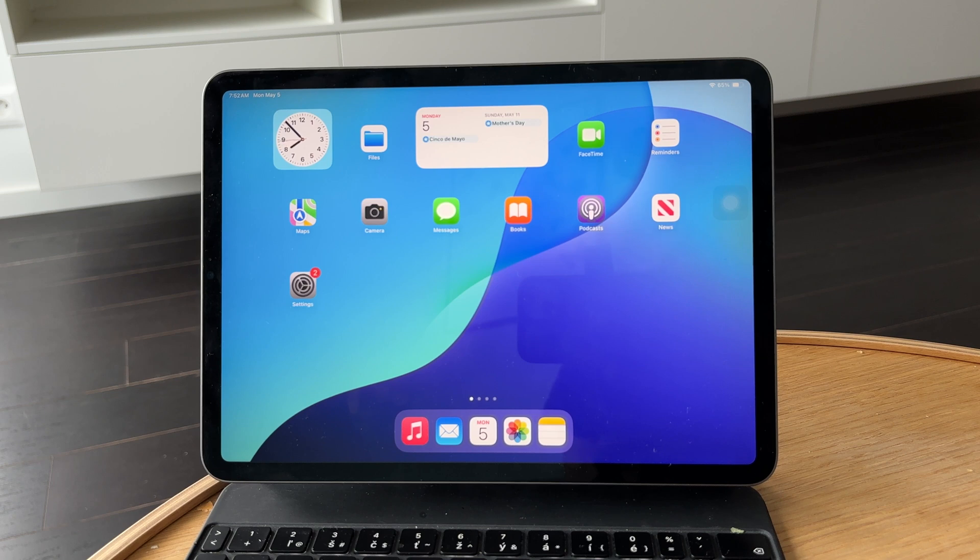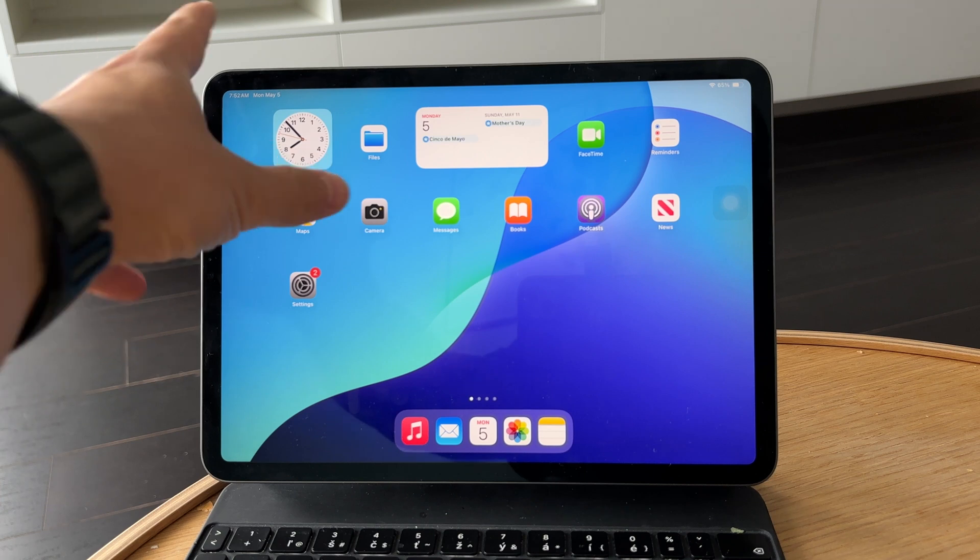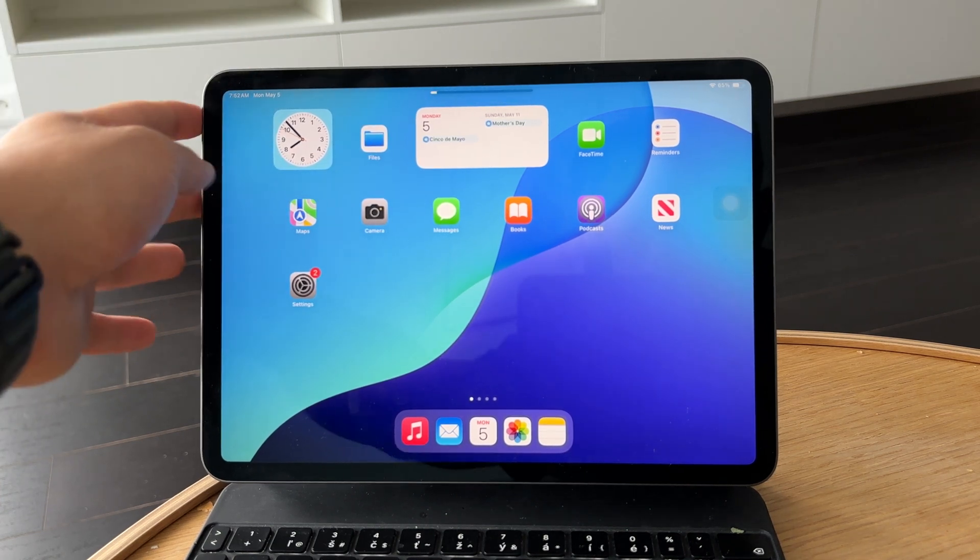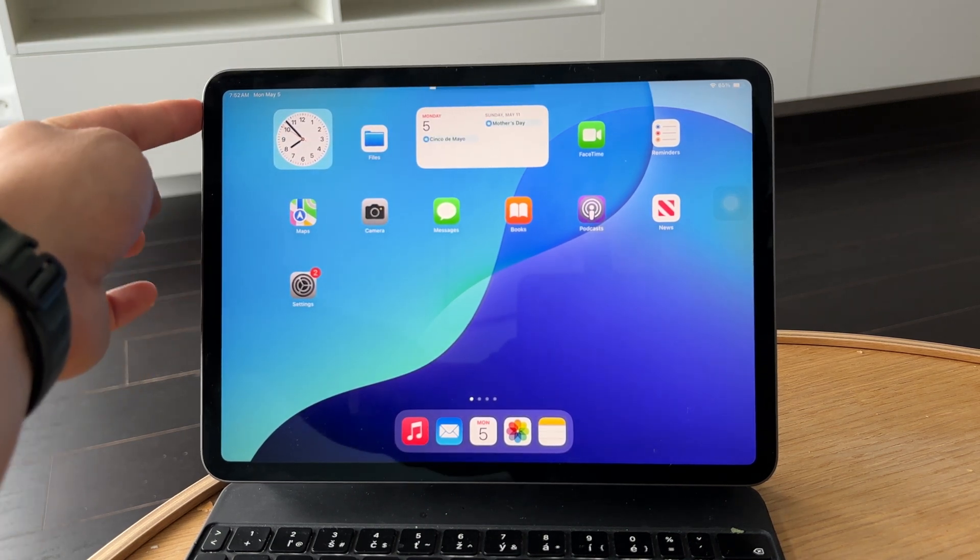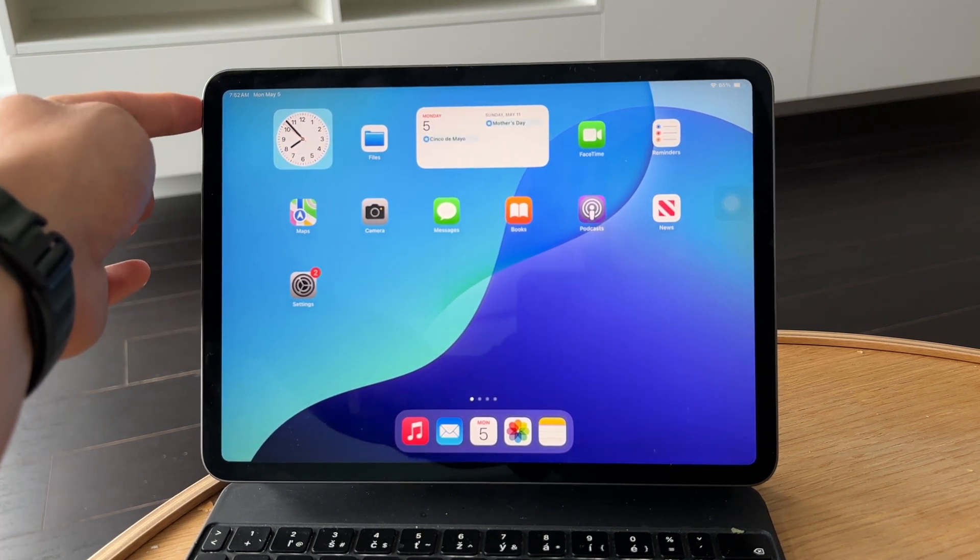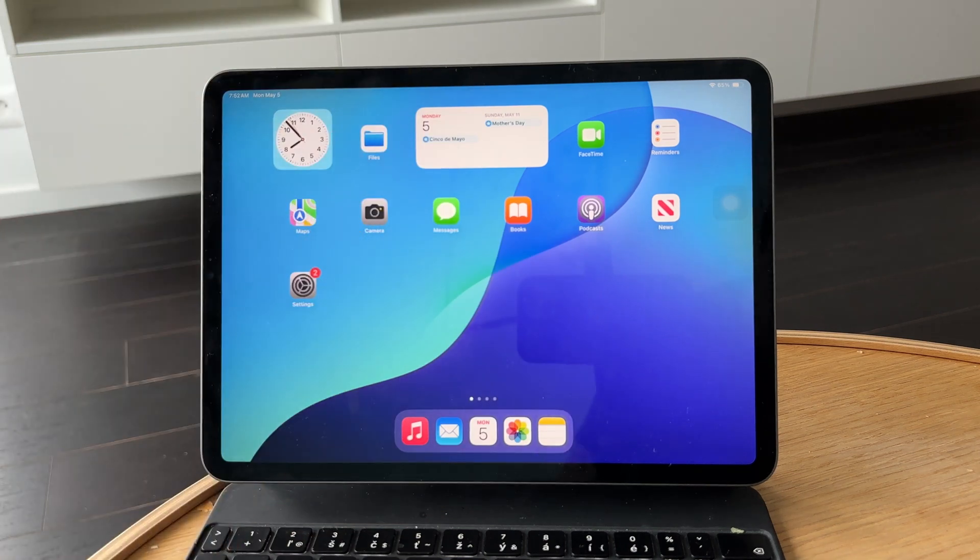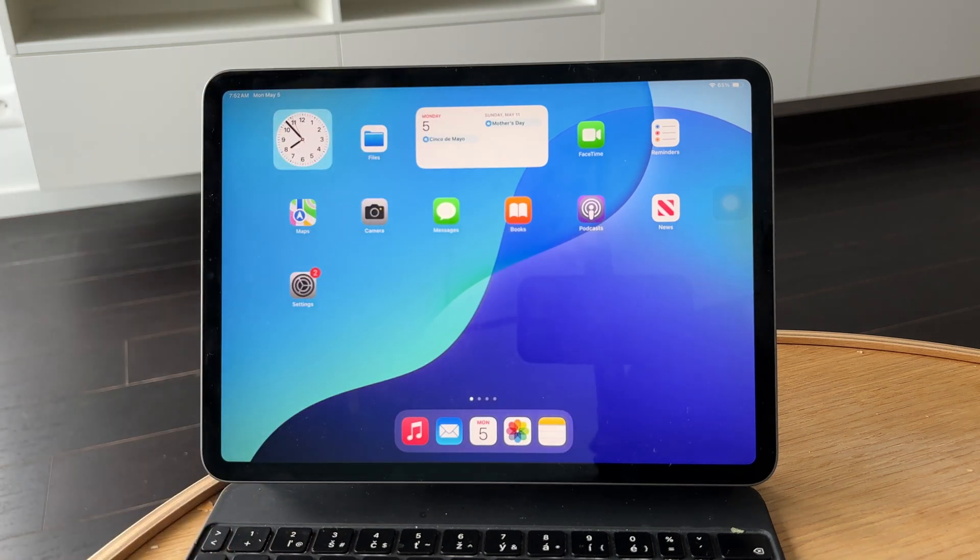Quickly press and release the volume up button, then quickly press and release the volume down button. Now press and hold the top power button. Keep holding until you see the Apple logo appear on the screen, then release the button.